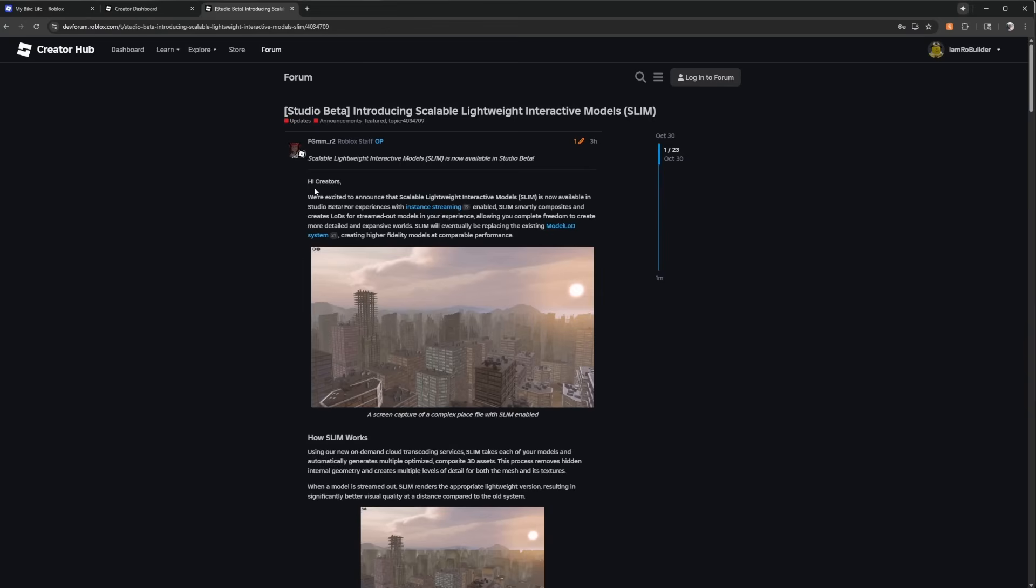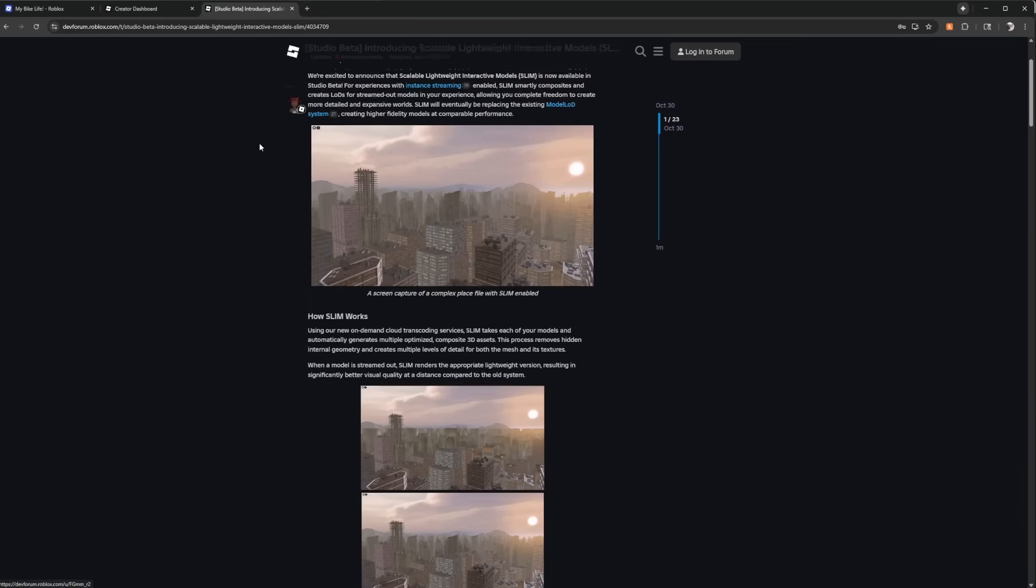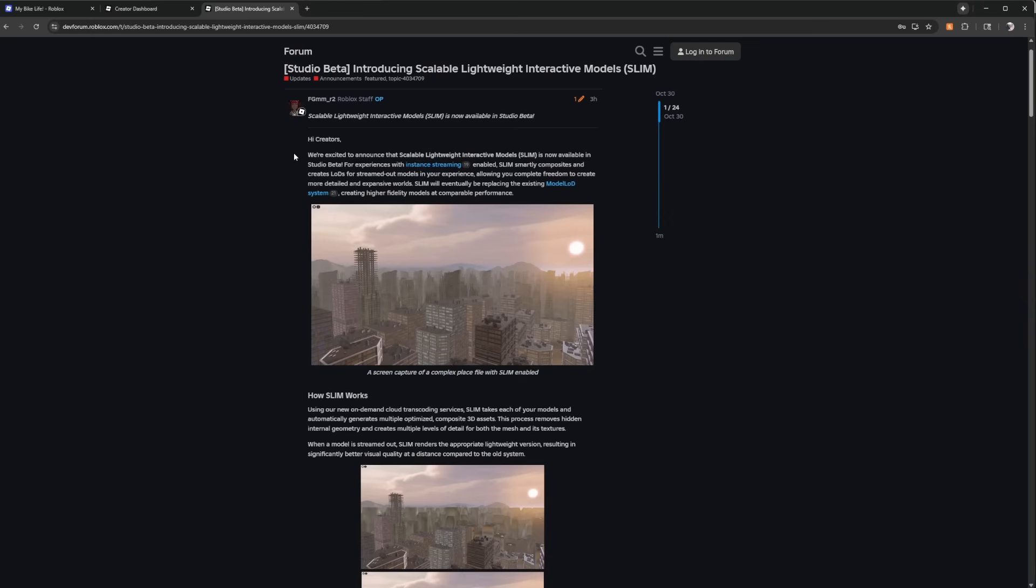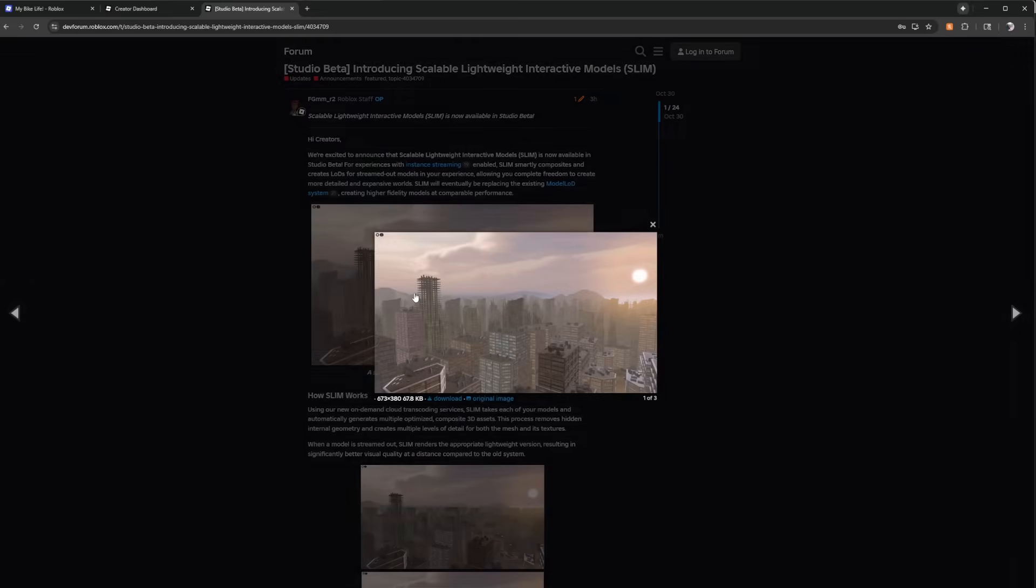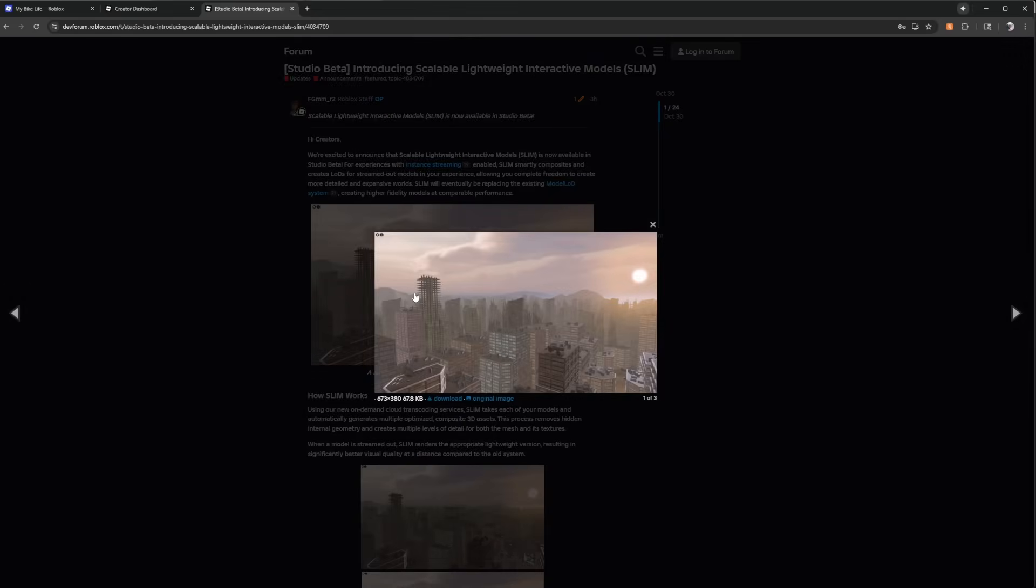But the update itself is a massive W, especially when it gets done. So they say we're excited to announce Scalable Lightweight Interactive Models, or SLIM, now available in studio beta. For experiences with instance streaming, enable SLIM smartly composites and creates LODs, which is level of detail, for streamed out models in your experience. Allowing you complete freedom to create more detailed and expansive worlds, SLIM will eventually be replacing the existing model LOD system to create higher fidelity models at comparable performance. This is insane.